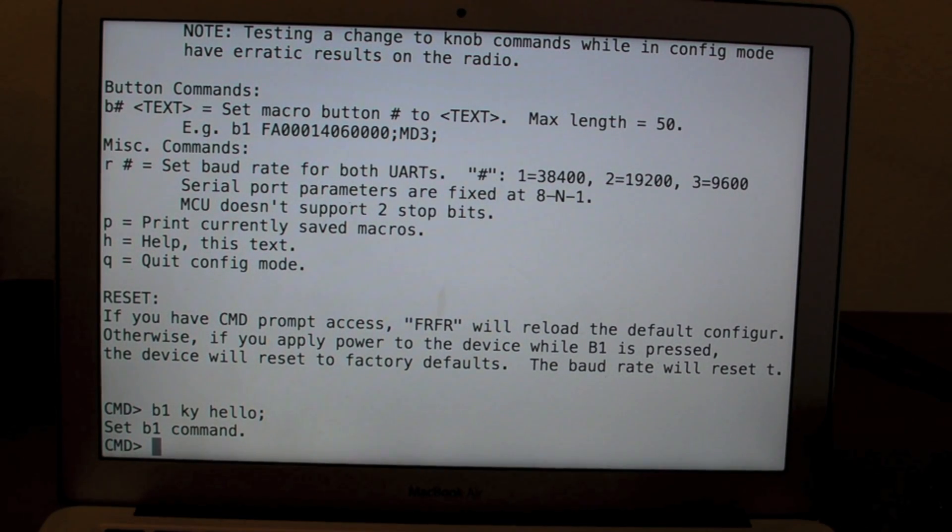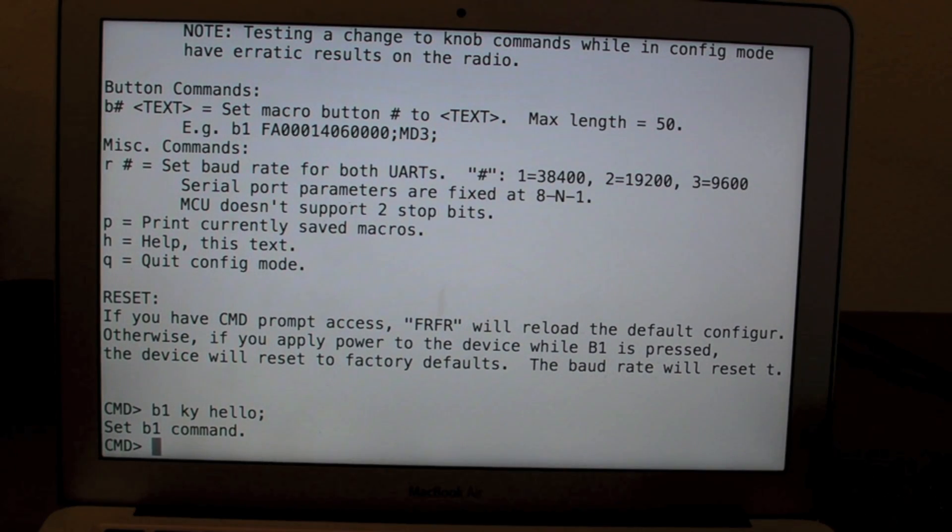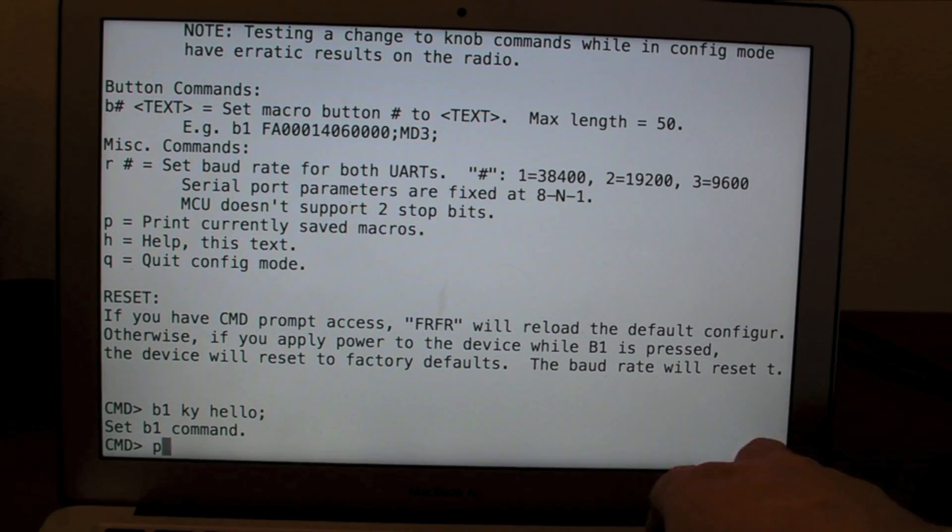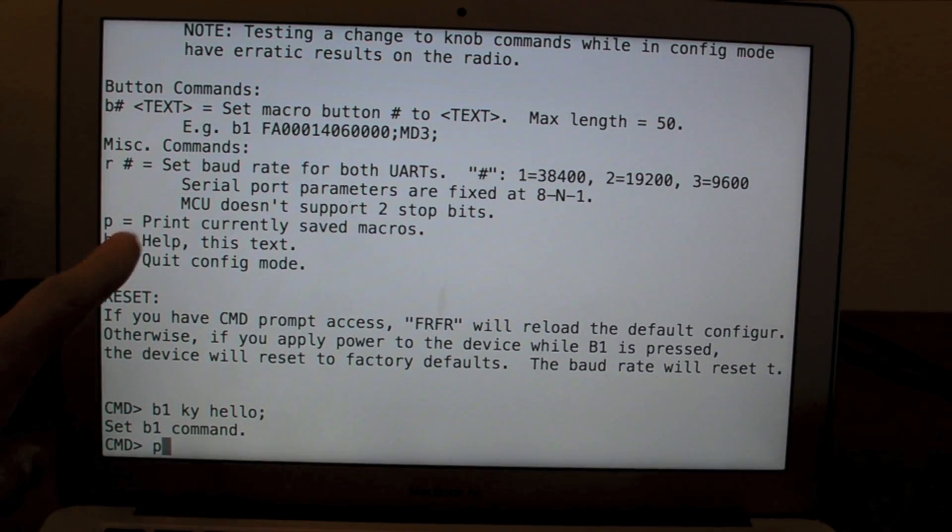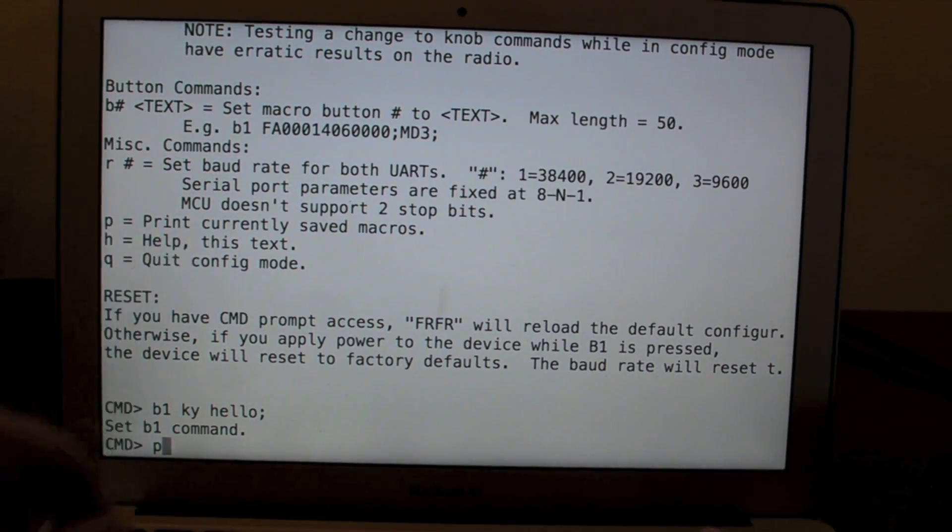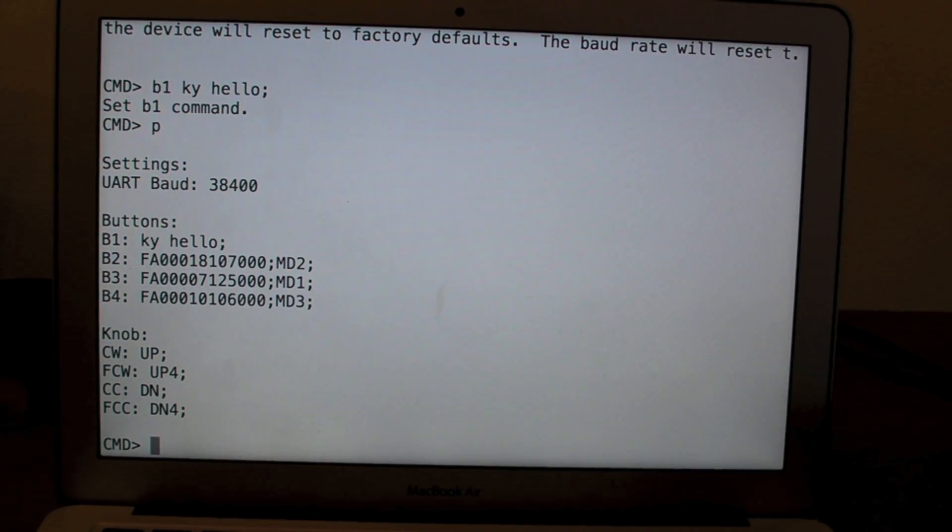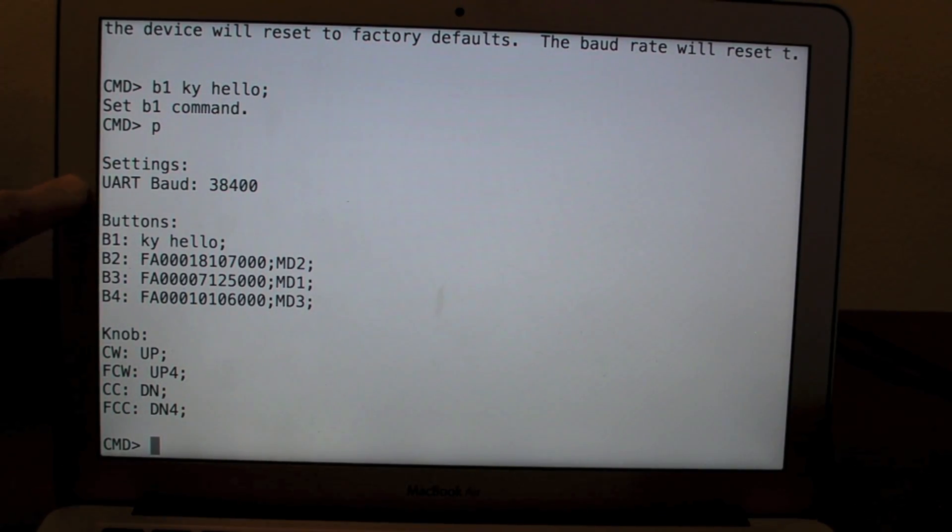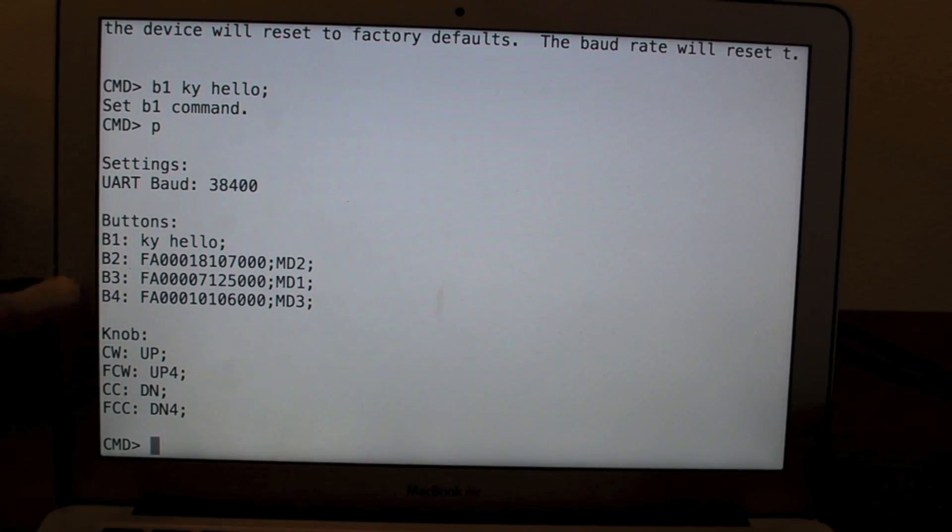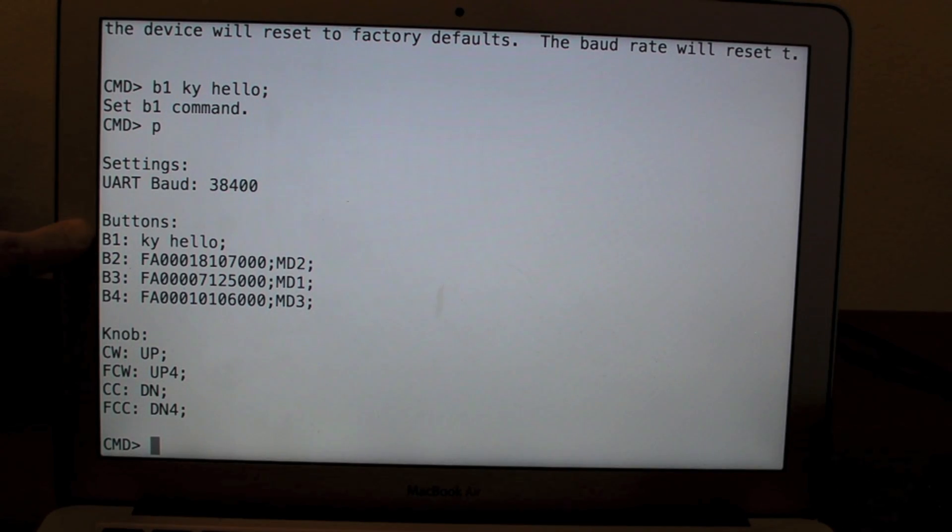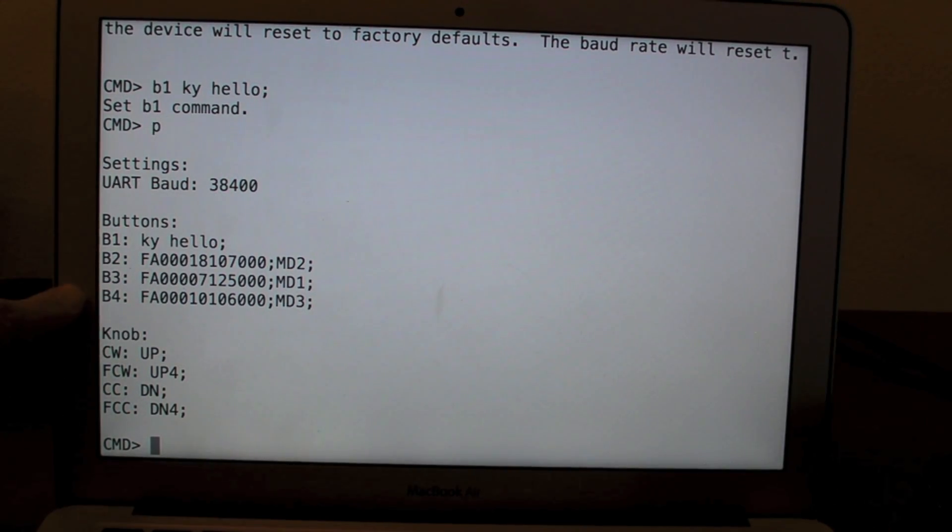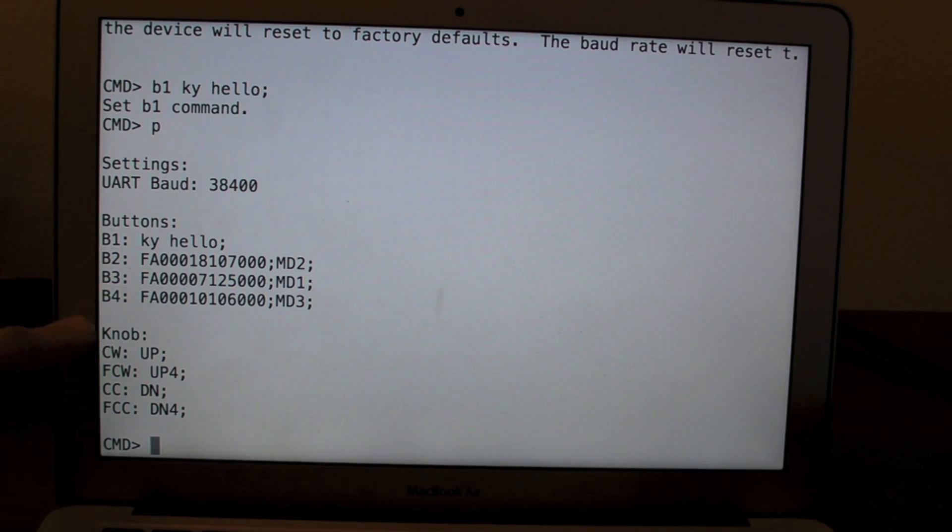If I do P for print, you can see that listed here, it'll show me everything that's set. So the baud rate for the two serial ports is set to 38 kilobaud. Button 1 will send this command, button 2, 3, or 4.